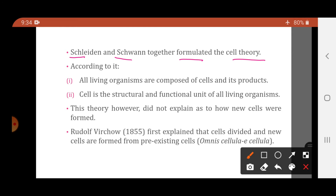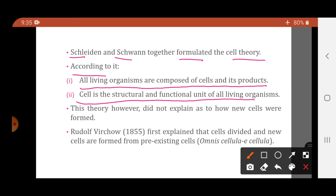According to the cell theory formulated by Schleiden and Schwann: all living organisms — whether plants, animals, or microorganisms — are composed of cells and their products, and the cell is the structural and functional unit of all living organisms.